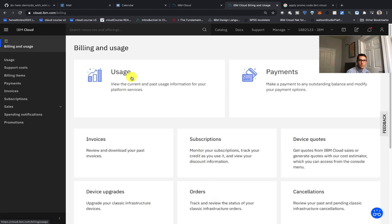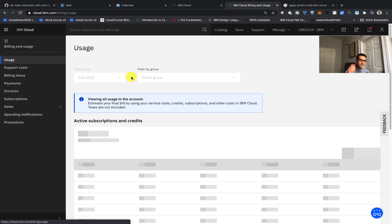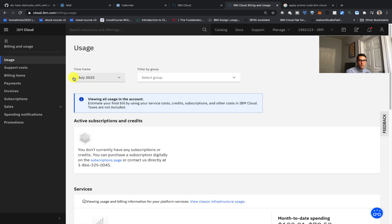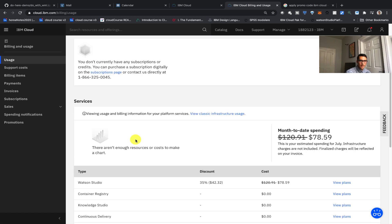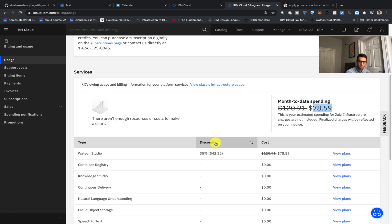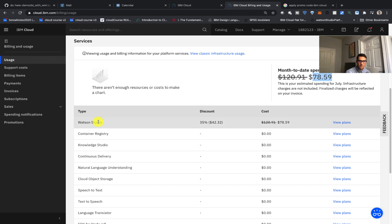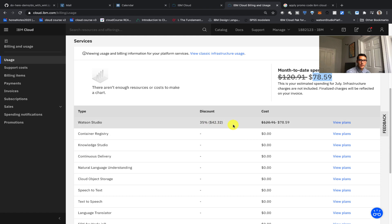So let's click on usage. You can see now that we're in the July 2020 timeframe and that here our month-to-date spending is $78.59. You can see here on the left-hand side what type of service is being used and how much the cost is.